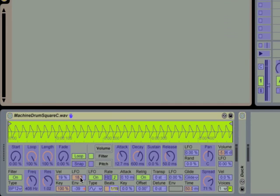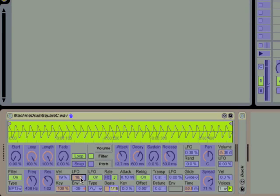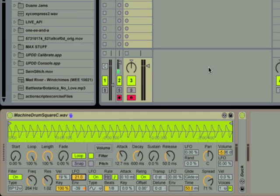I also want to map my LFO to filter amount and also my filter cutoff frequency. I'm going to jump out of MIDI map mode and let's hear what we have.